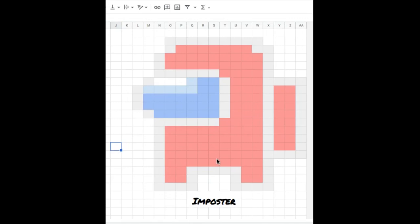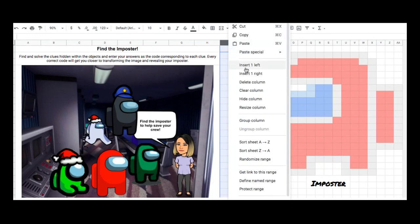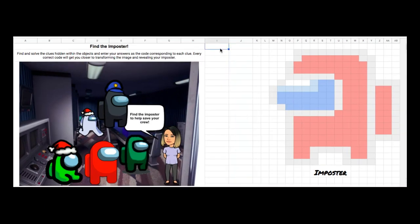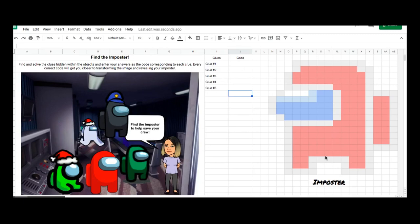Now that I'm done creating my pixel art, notice that all the colors are light colors — it makes them easier to see when you set up the conditional formatting. Before I do that, I'm going to create my table where students are going to enter their answers. I'll need two columns, so I'll right-click and add another column to the right. I like to create the number of clues based on the number of colors I have — it looks like I'll have five different colors, so I'm going to have five clues.